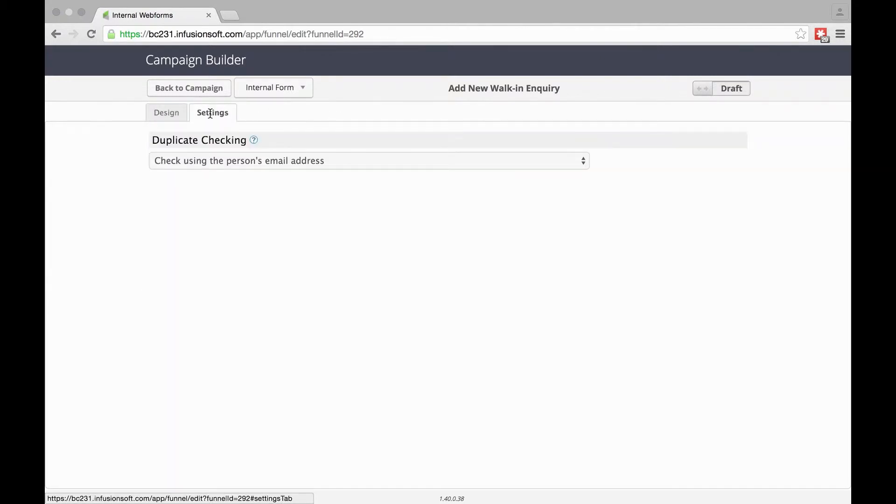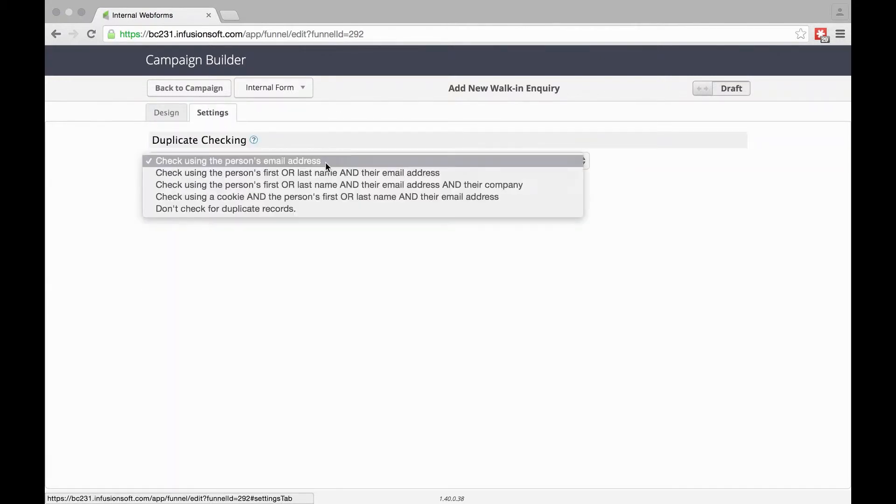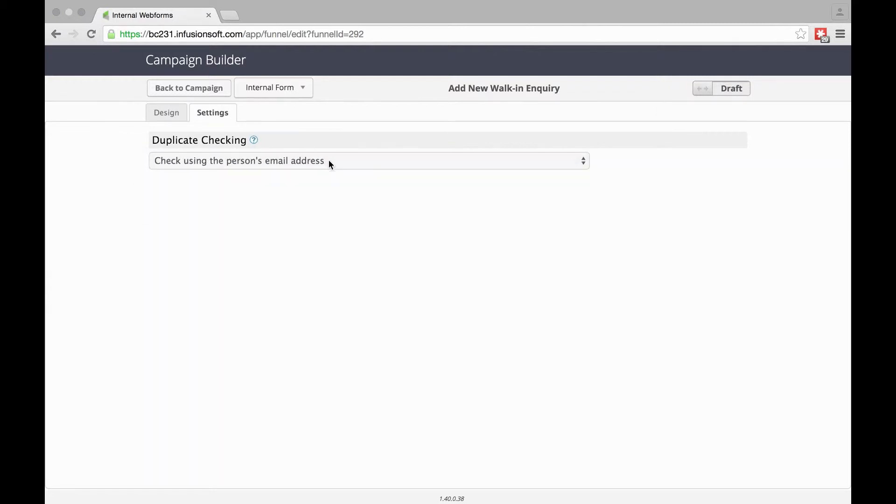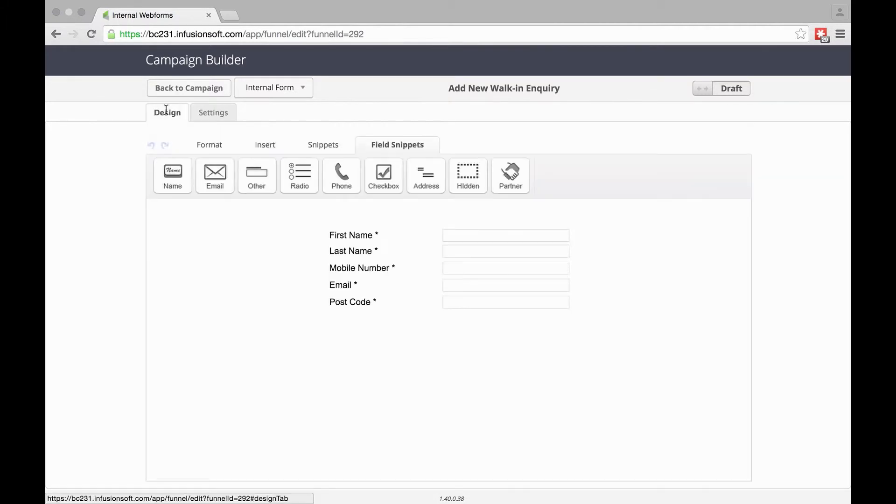Under Settings, you can specify how to check whether there's someone already there—whether it's a duplicate. We'll check for the email address, and those are the only settings you have because it's internal. There's no Thank You Page and no notification to anyone external.